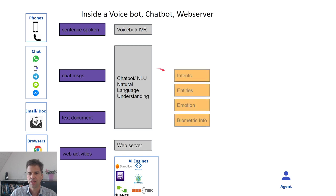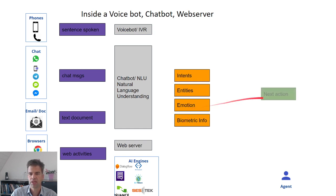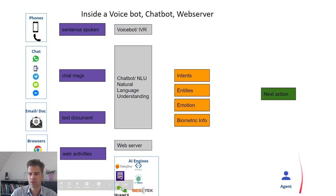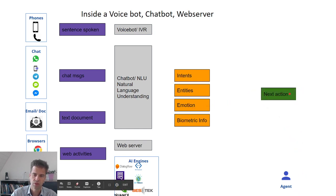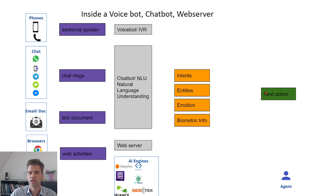Those AI engines will extract intents, entities, emotions, biometric information, and based on that information, they will suggest an action that the agent should send back to the customer, or they will handle the conversations on their own if it is a chatbot, for example.